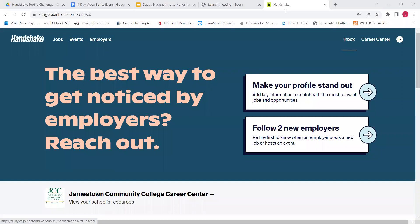Hi, everyone. Welcome to day three of the Handshake Profile Challenge. So far, you have gotten into the app, started setting up your profile, and you've learned a little bit about how to find employers, how to find jobs, how to message employers and recruiters, how to message fellow students and alumni, how to save jobs, and all those wonderful things.